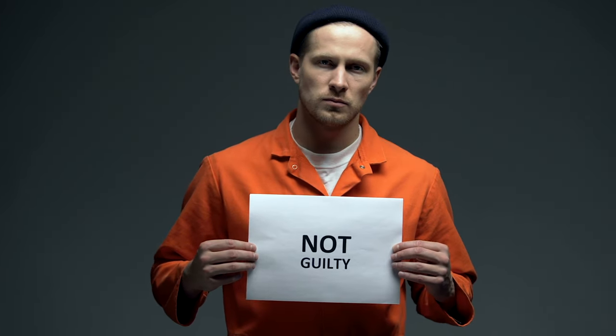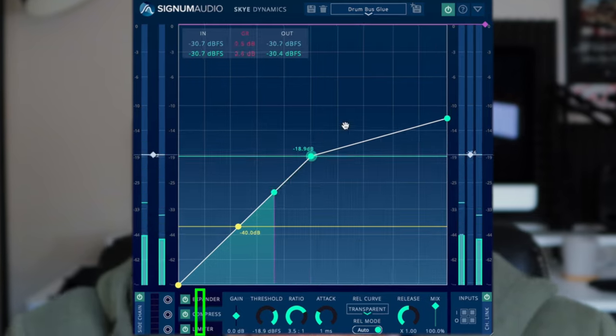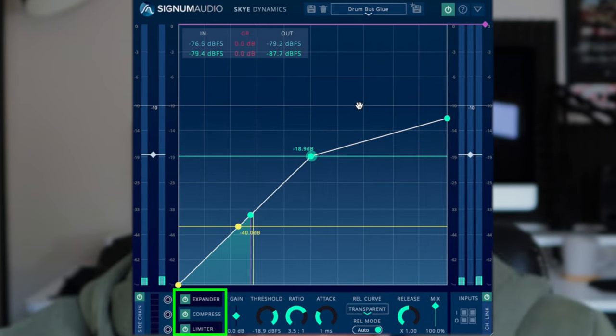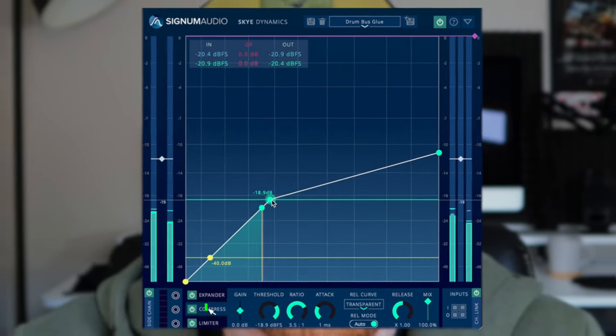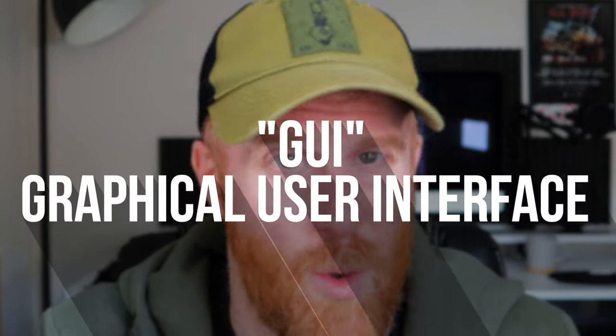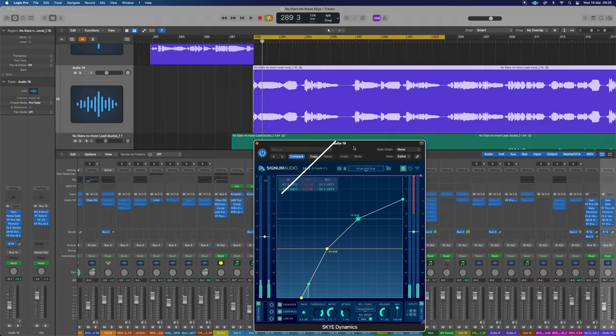The tool we're going to use today is Signum Audio's Sky Dynamics. Basically it allows compression, expansion, and limiting all in one space without the introduction of harmonic distortion while giving us all of the details to get compression, expansion, and limiting happening. So let's have a quick breakdown of the GUI and have a look at all of the useful information that is available to us and how we can dial in compression on a modern tool like this.